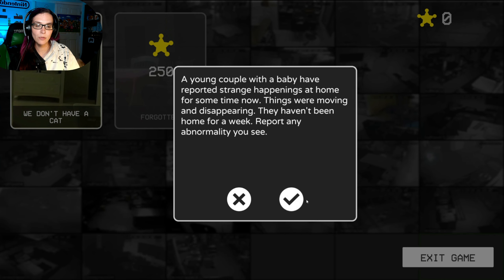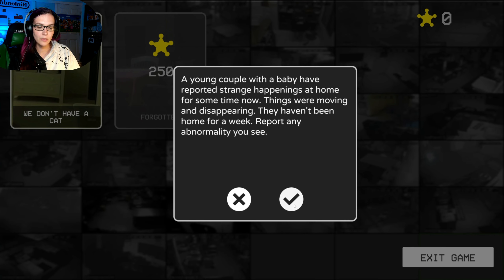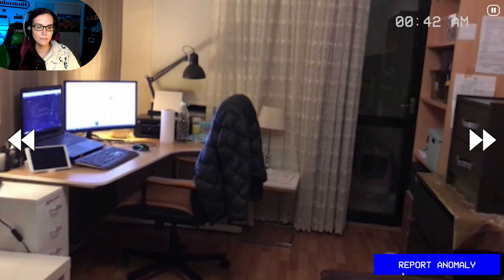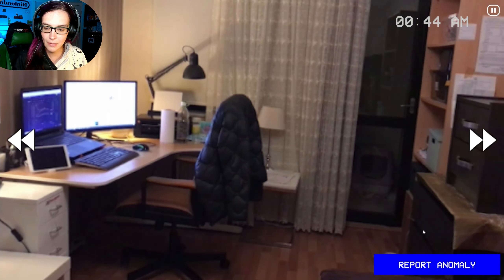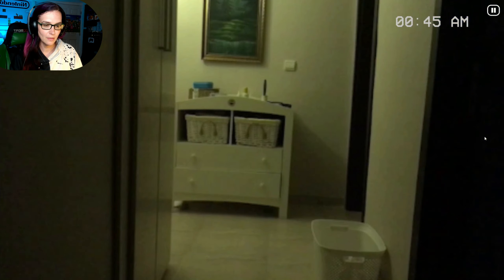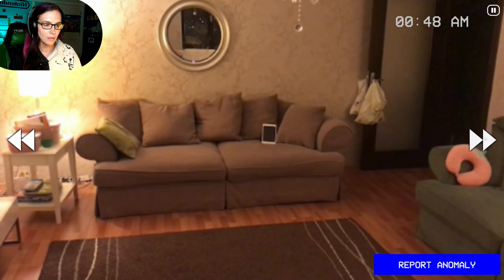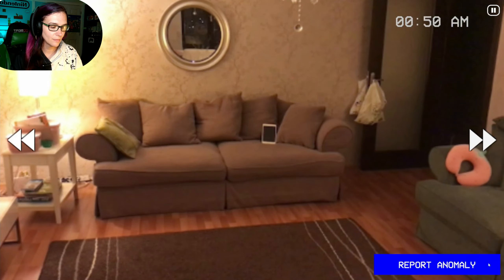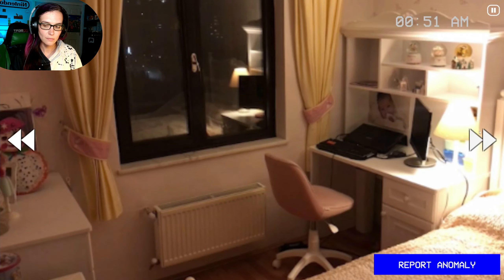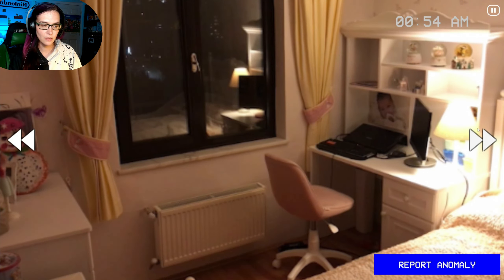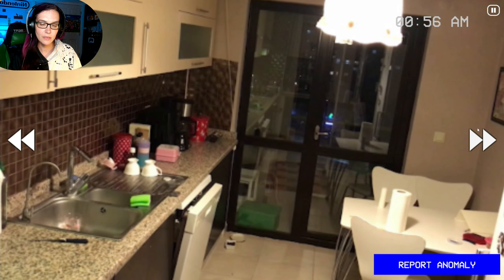A young couple with a baby have reported strange things happening at home for some time — things were moving and disappearing. They haven't been home for a week. I need to report any abnormalities. Interesting — this is actually a mobile game.